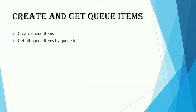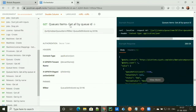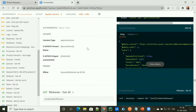Now we'll see how we can get all the queue items by a queue ID. To get all the items, we have an API which is of type GET. We need to provide our endpoint like this, and we have to provide a filter — specifically the queue definition ID as a parameter. It also takes a bearer token as authorization, and under the header, we need to mention content type, tenant name, and folder ID.